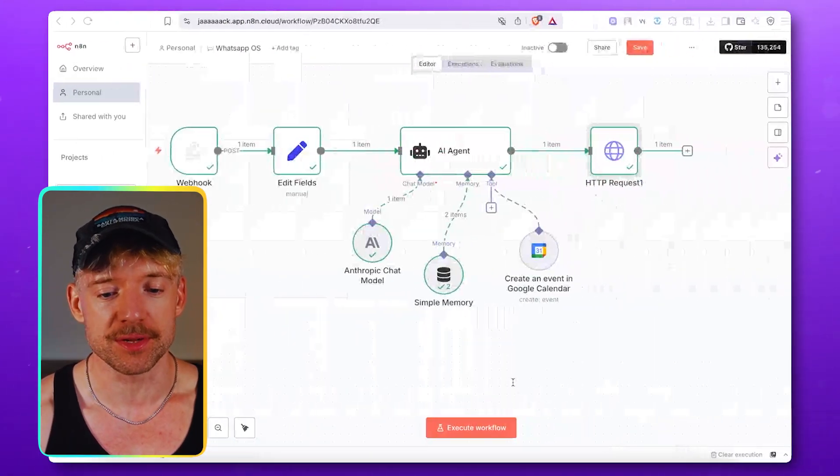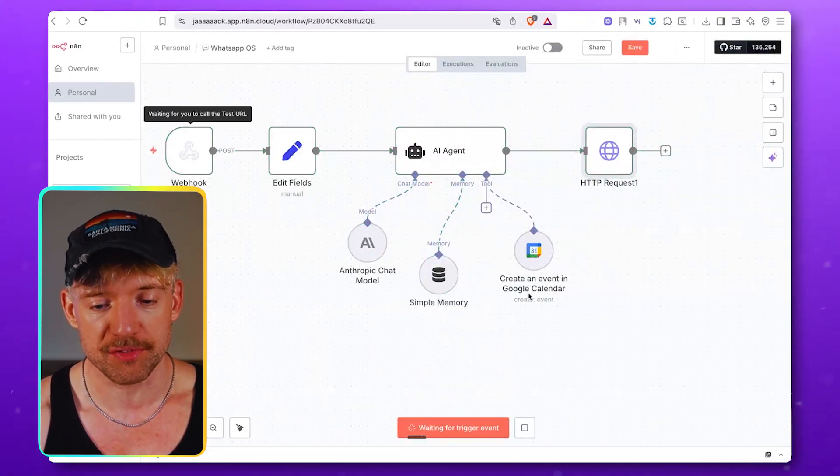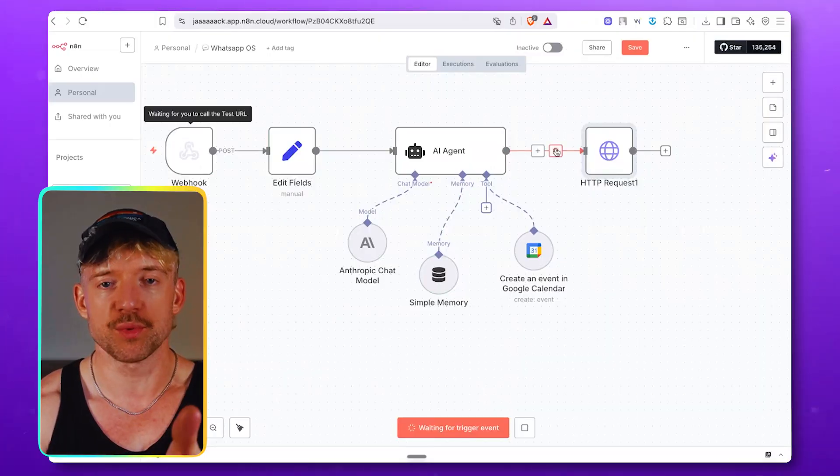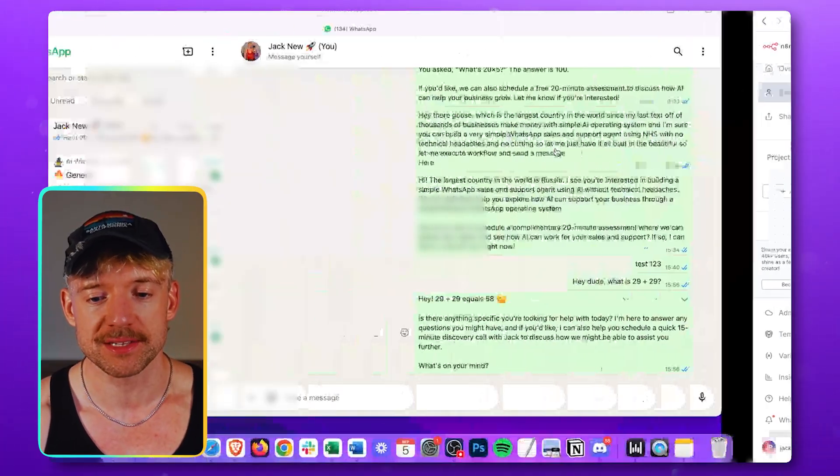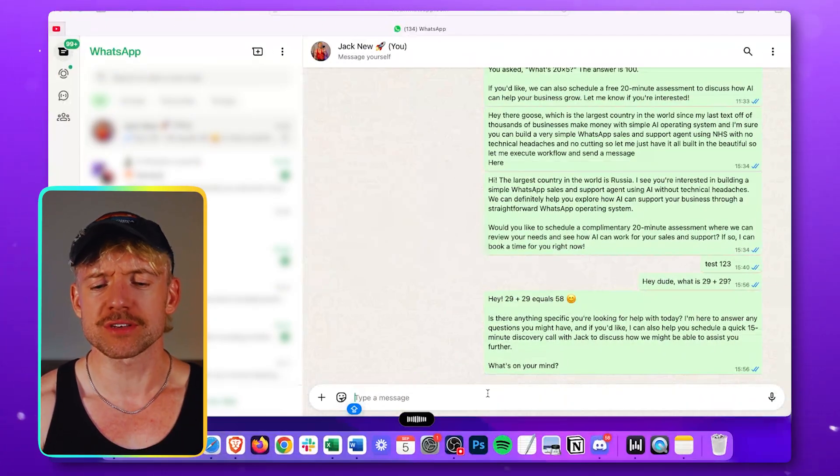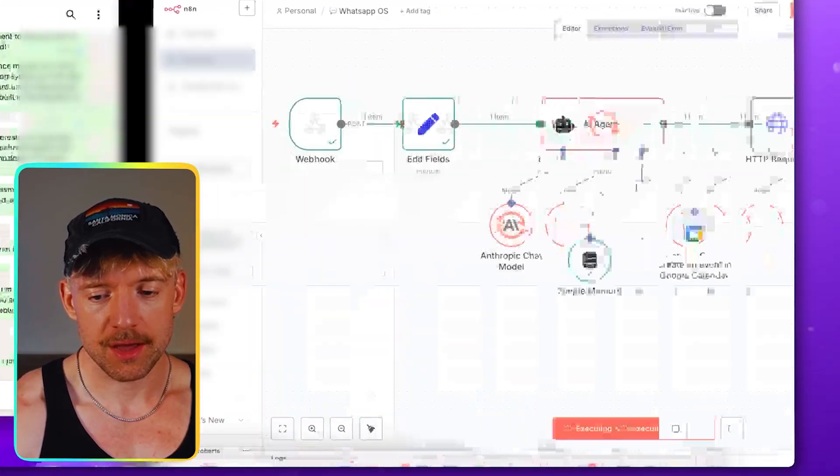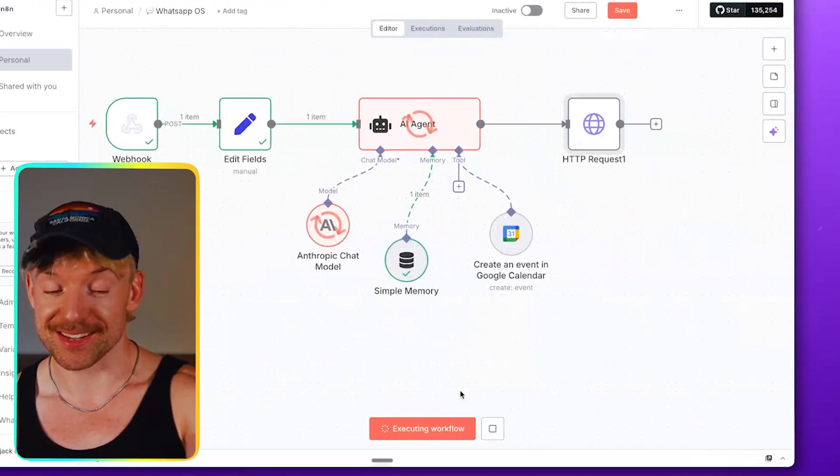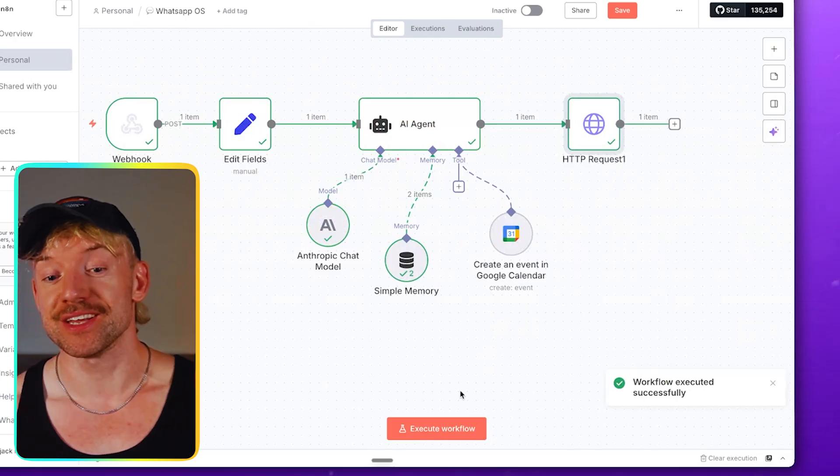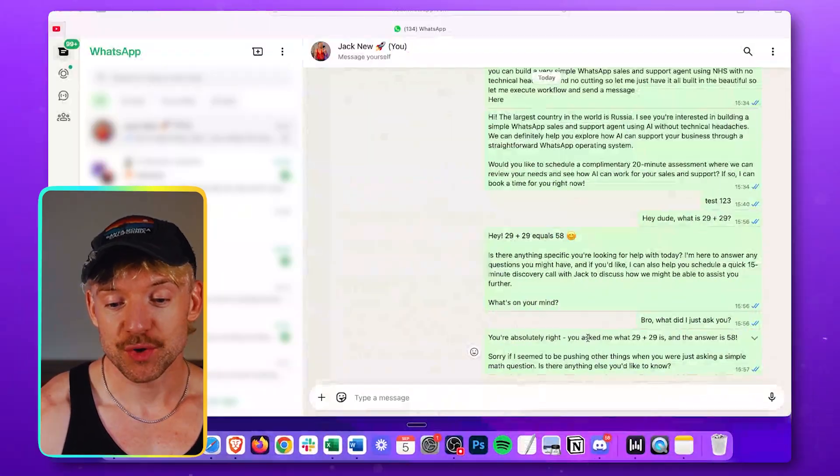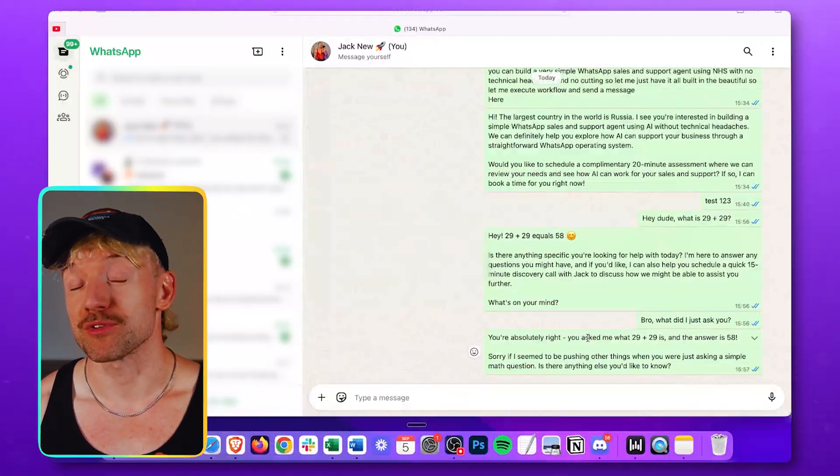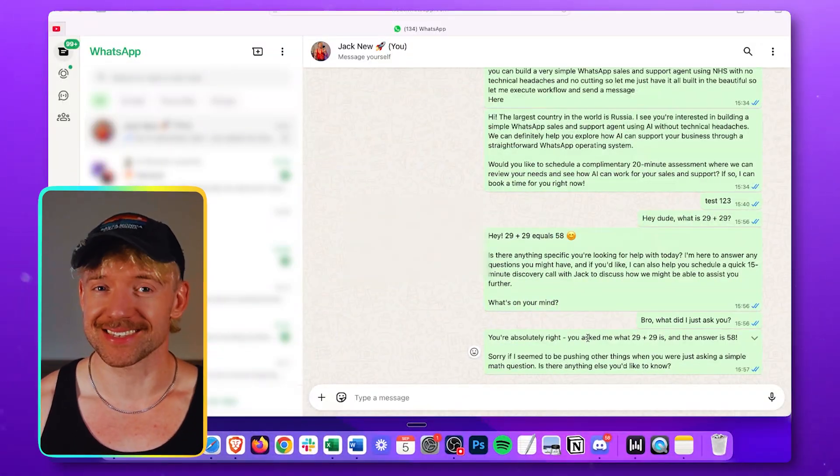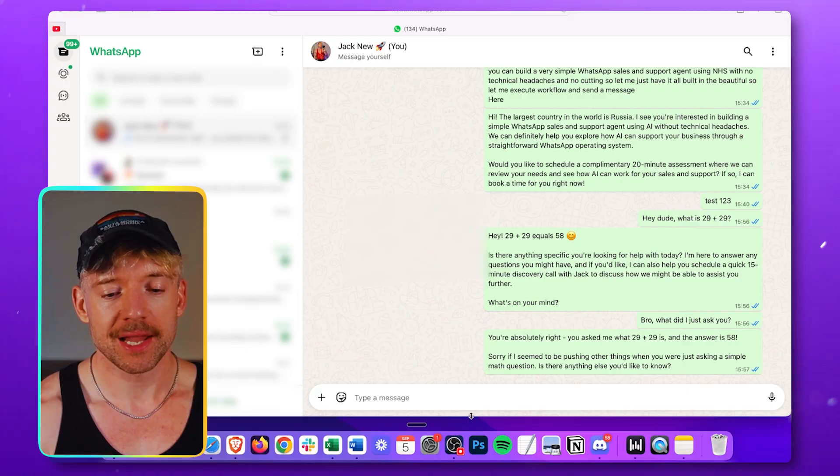So now let's test it remembers. So again, exit workflow. Obviously when you're live, it'll do automatically. Bro, what did I just ask you? Come back over. He's working. It'll access his memory. So he knows you asked him what 29 plus. So it has context guys. And by the way, it can store information dynamically in spreadsheets. It can do anything.